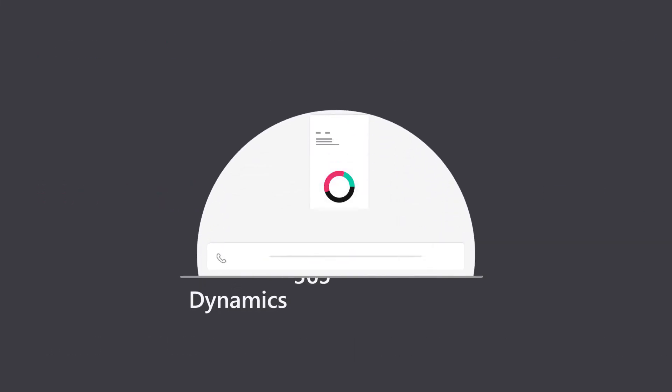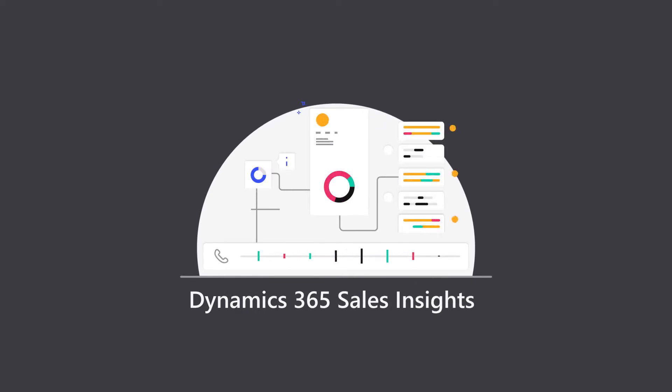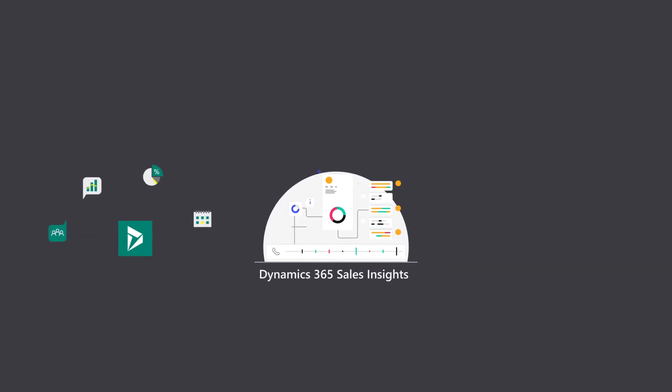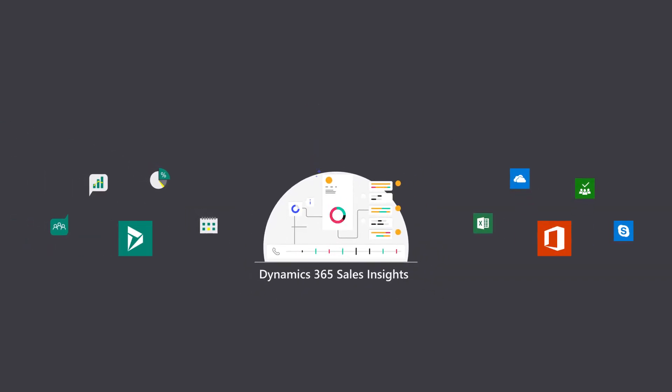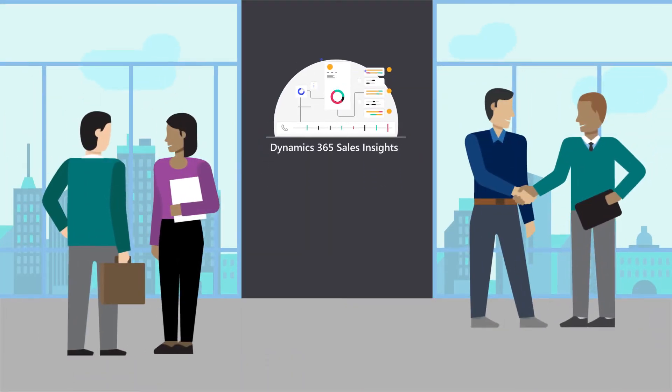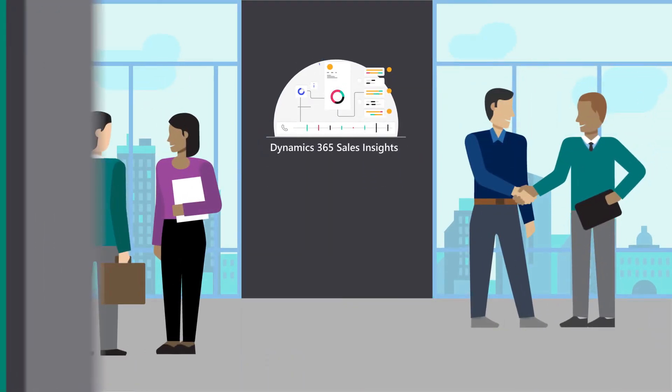The Dynamics 365 Sales Insights application delivers AI-driven insights from your customer call data coupled with Dynamics 365 and Office 365 data to help intelligently coach your sales team and make strategic sales decisions.